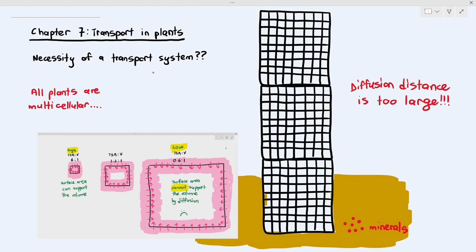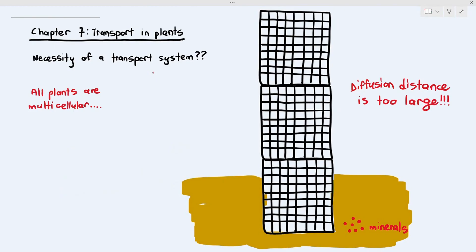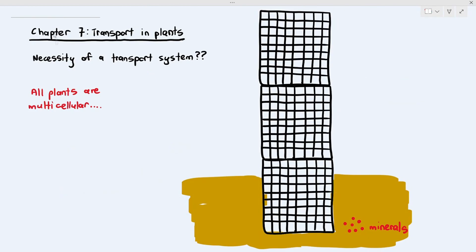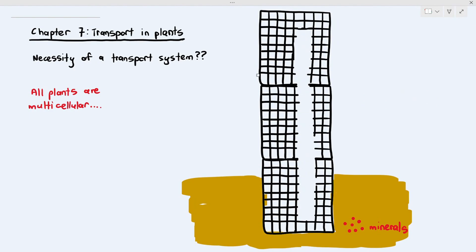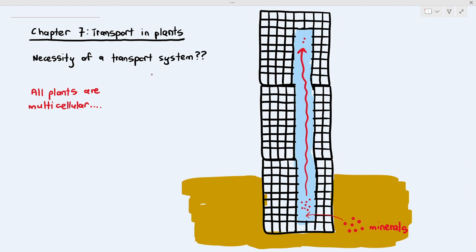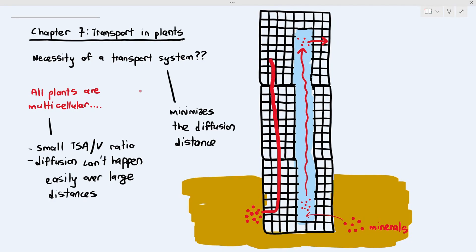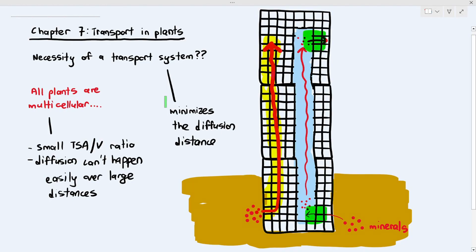Multicellular organisms have a very low total surface area to volume ratio, so diffusion is not sufficient to allow minerals, water, or other substances to move through the plant. What plants do is create tubes within themselves — referred to as the transport system. Minerals move into these tubes and are carried upwards by water, minimizing the diffusion distance. The transport system makes it much easier for substances to reach distant cells.